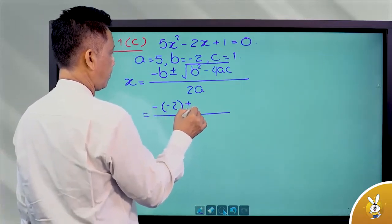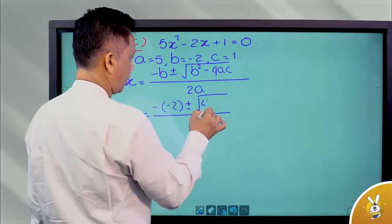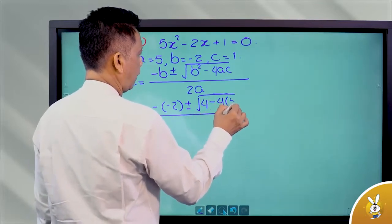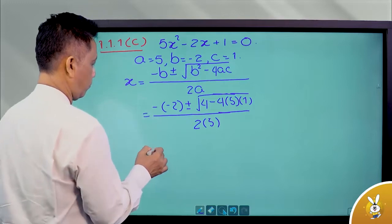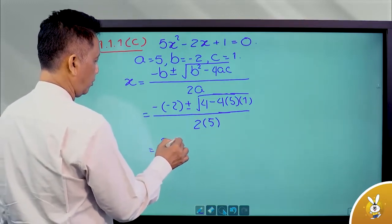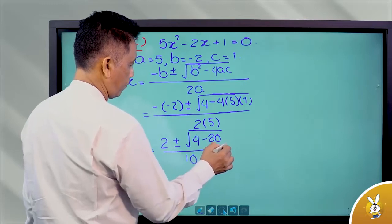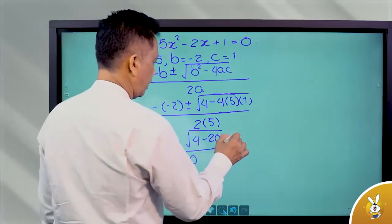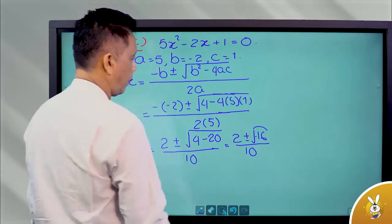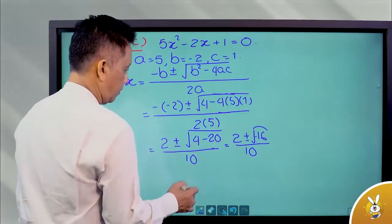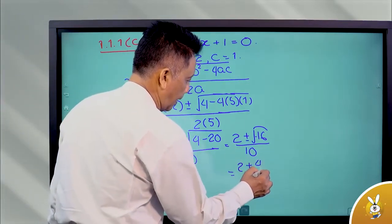Minus minus 2. Minus 2 squared. 4 into 5 into 1 by 2 into 5. 2 plus or minus. 4. 2 plus or minus. Minus 16 by 10. Minus 16. Minus 2 plus or minus. Minus 4.